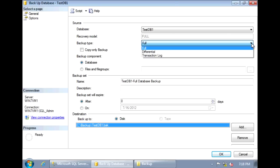A full backup backs up the entire database, including the transaction log. It includes all the data in the database. But the problem with full backups is that the larger a database gets, the longer it takes for these backups to complete. And also, the size of the backup file becomes larger.